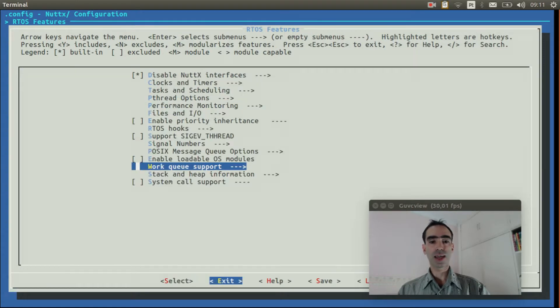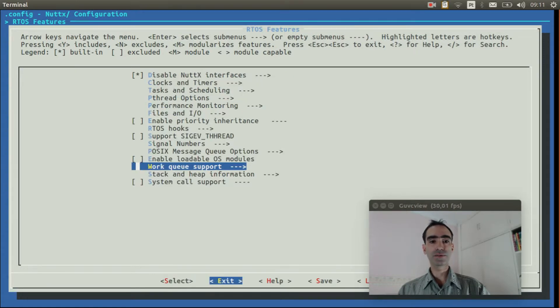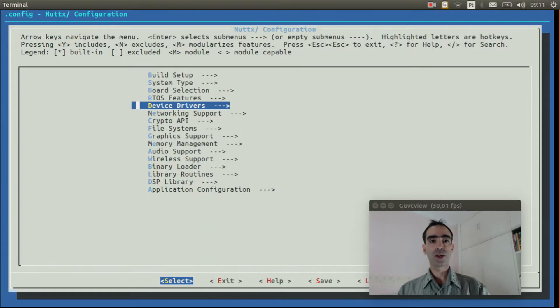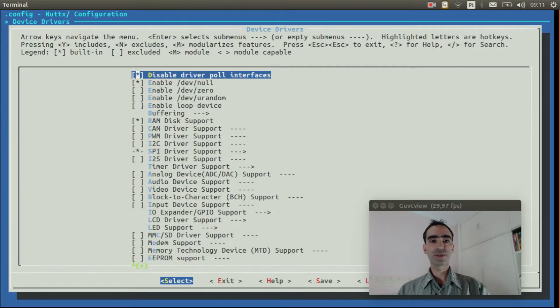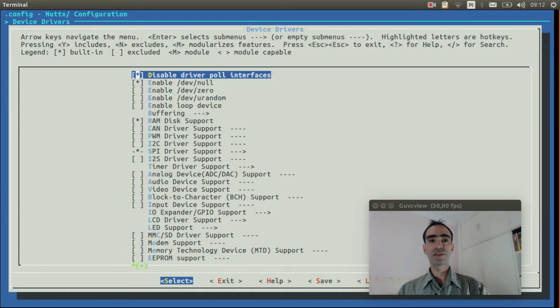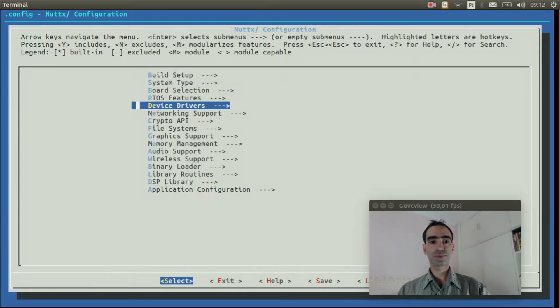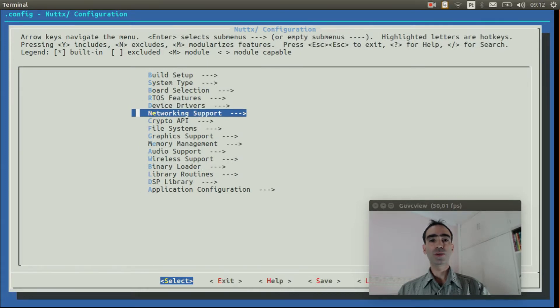Exit. Exit again. Go to device drivers. Deselect disable thread poll interface. Exit.